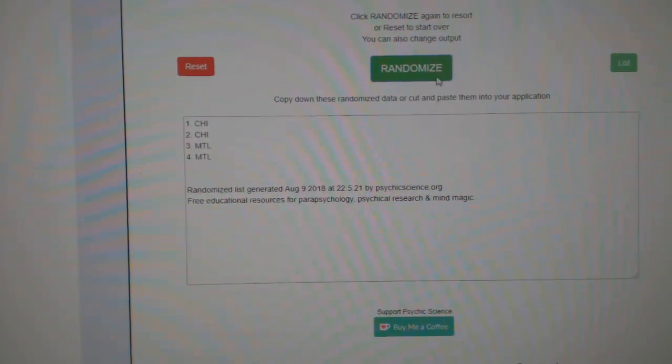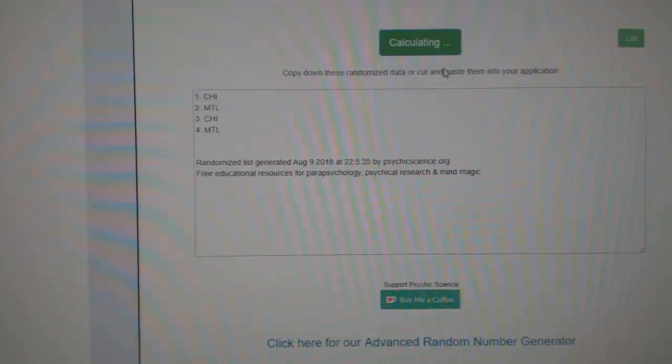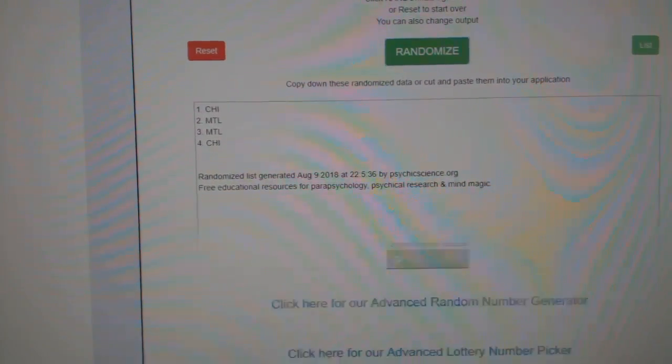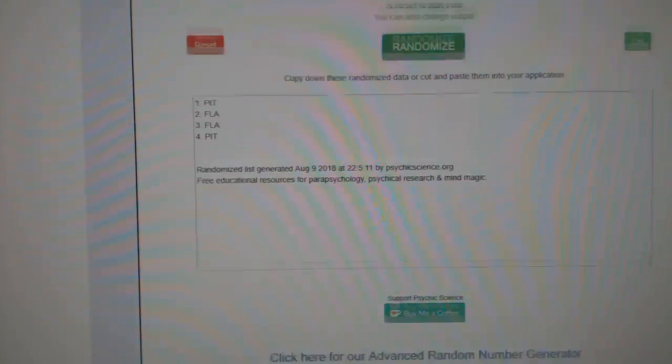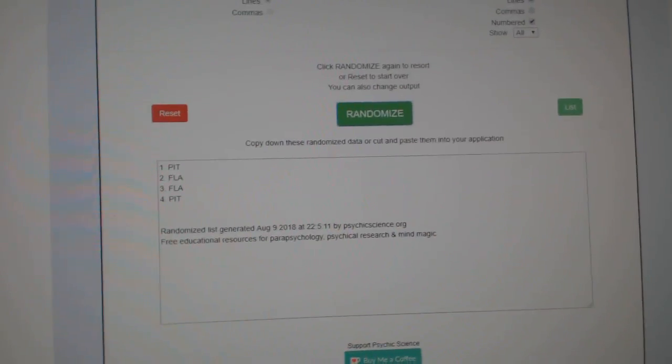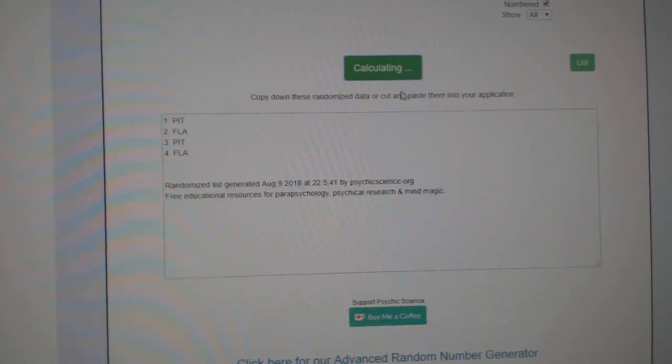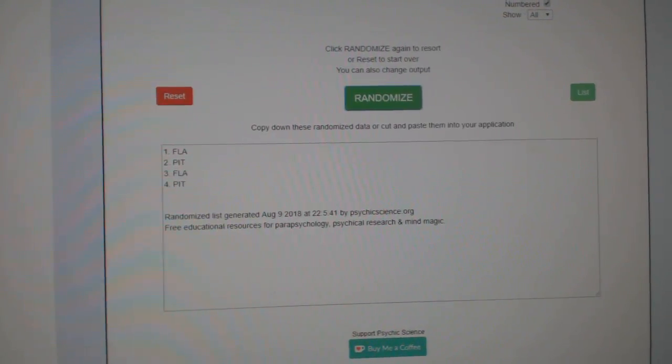The dual jersey between Chicago and Montreal. One, two, three. Chicago. The dual jersey between Pittsburgh and Florida. One, two, three. Florida.